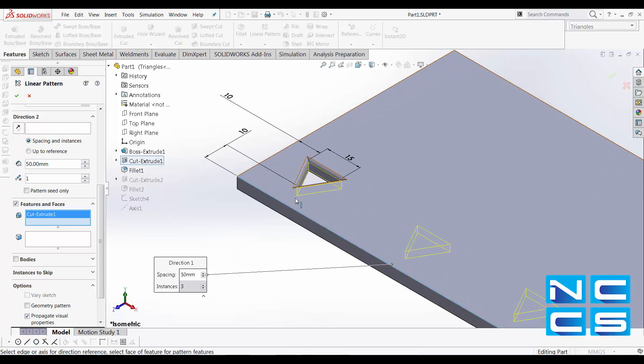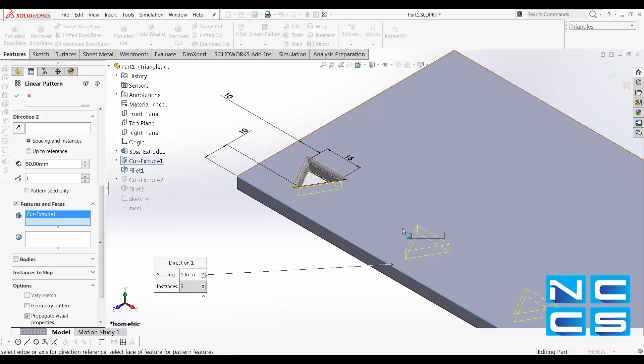Note that in my original feature, I've got some fillets. If I did not select fillets as well, my patterned shape will not include them. So for this example, we'll also select fillet1.